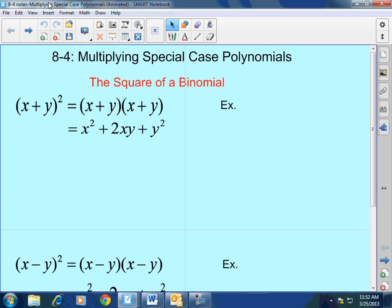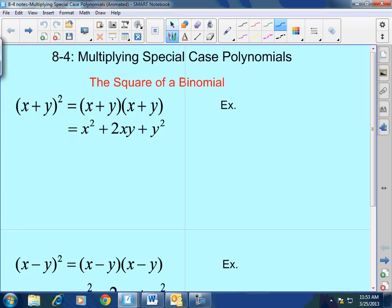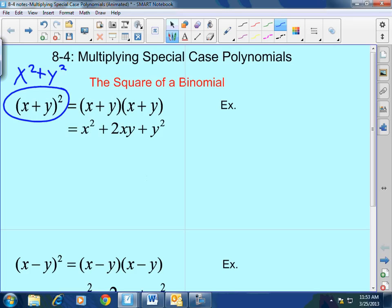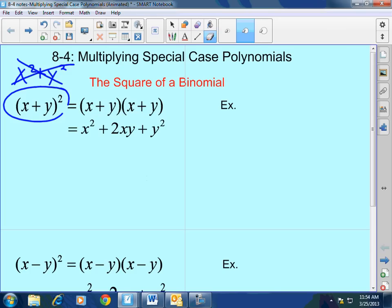There are two kinds of special case polynomials. First, there is the square of a binomial, and the square of a binomial can either come from a sum or a difference. When you have x plus y squared, do not write x squared plus y squared — we went over that in section 8-3. What x plus y squared actually means is that you are taking the base x plus y and multiplying it by itself two times, and you'll get a specific formula every single time.